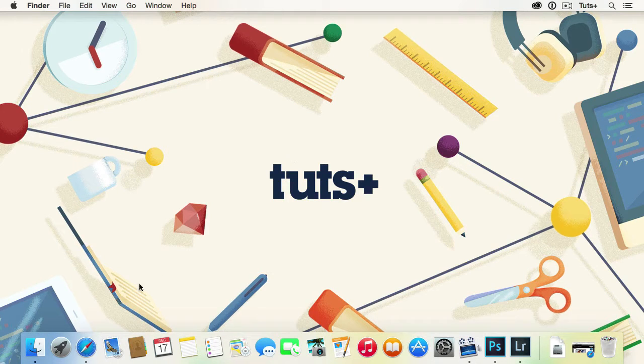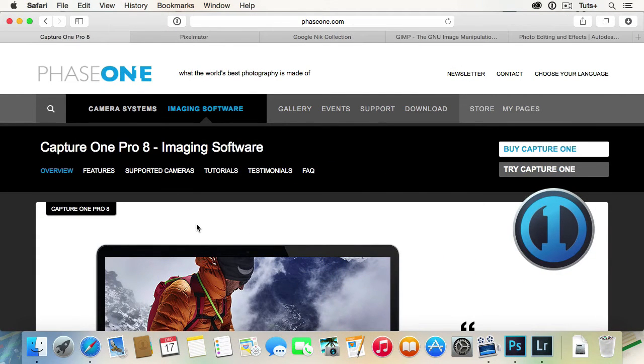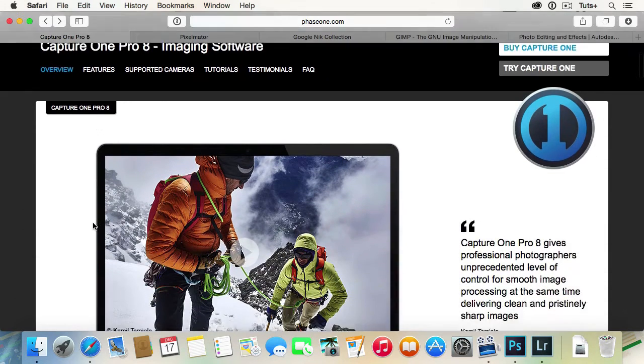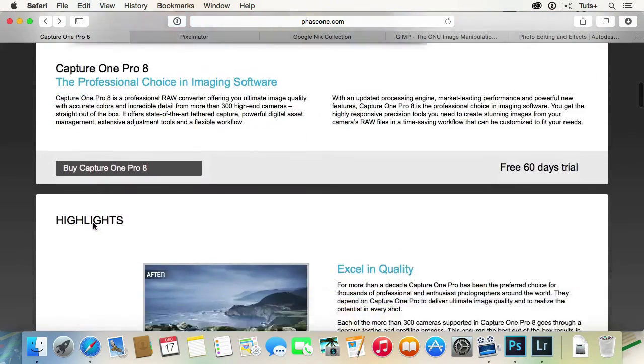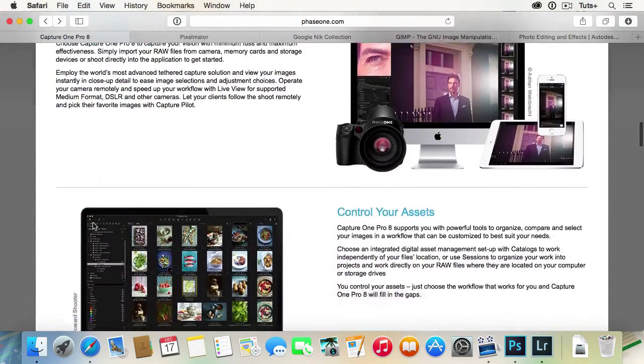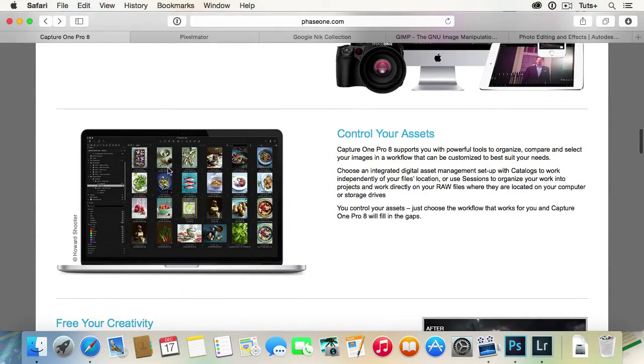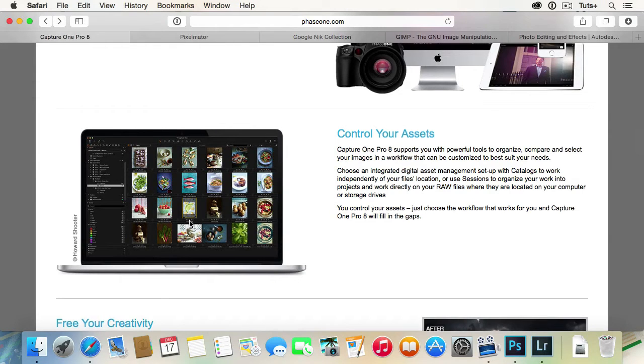There's only one other app out there that really meets some of the same criteria Lightroom does, and that's Capture One Pro 8 from Phase One. Just like Lightroom, it allows you to edit your images straight from the camera, but it also has some of the file sorting and metadata features. Especially in the fashion world, there's a lot of photographers who use it.